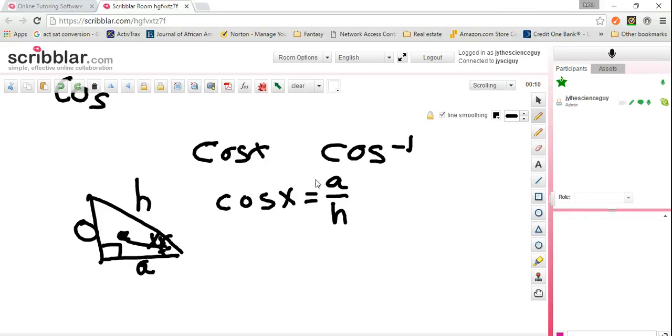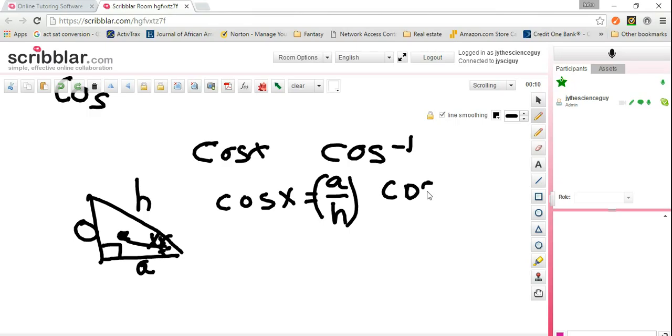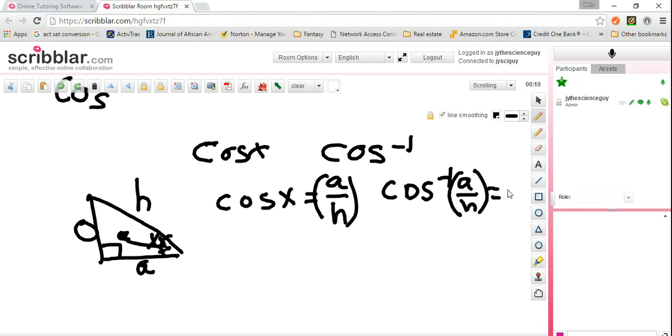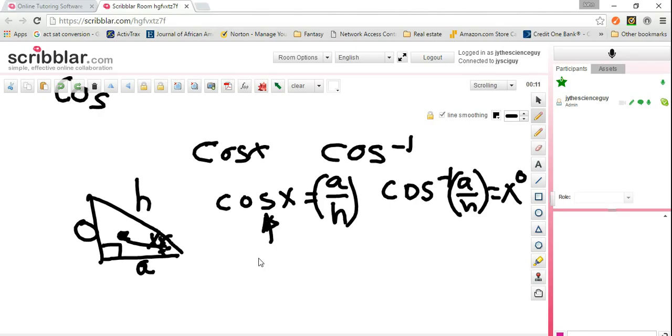If I take this ratio that I have right here and I know those two numbers, then I can use the inverse cosine of the angle along with that ratio to figure out how many degrees that angle is. So one of these is a decimal that has to do with the ratio of the two sides.